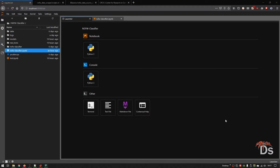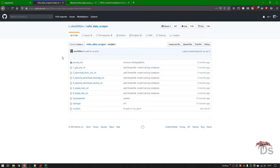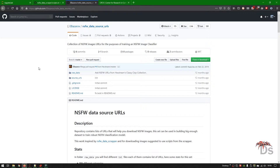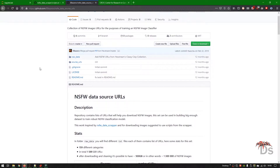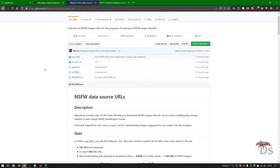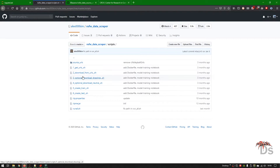First, let's get the dataset for NSFW images. You can get this from various sources like videos and more. I have collected this from GitHub — the repository link will be provided below. You can use wget or any other downloading utilities to download these images. I am using the provided scripts to download them. The total size of the dataset is more than 500 GB, and I have already downloaded it. It took me about a week to get the whole data.